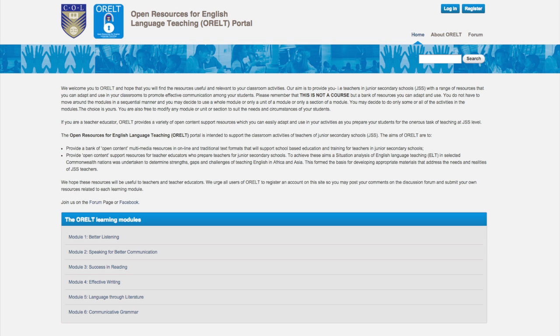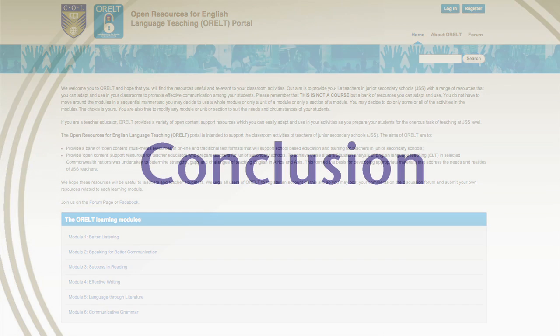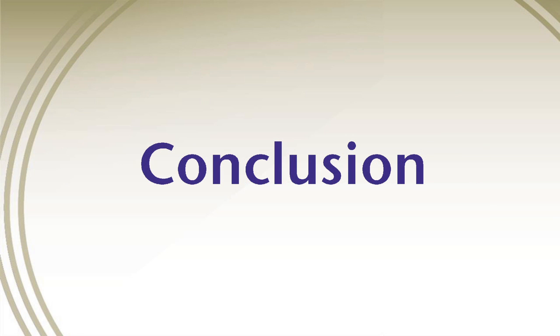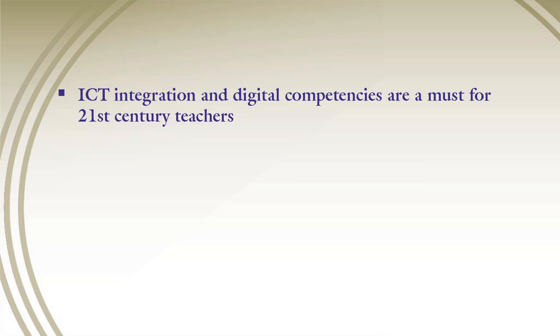ORELT is currently being adopted for use in Kenya, Tanzania and Uganda, and some training of trainers will be taking place in Sri Lanka soon. In conclusion, ICT integration and digital competencies are a must for 21st century teachers. Whereas a lot has been done, a lot more remains to be done and together we can make the difference.